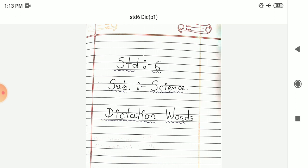Next is fats. Fats. Number 17: Minerals. Minerals. Next eighteenth number: Nutrients. Nutrients.